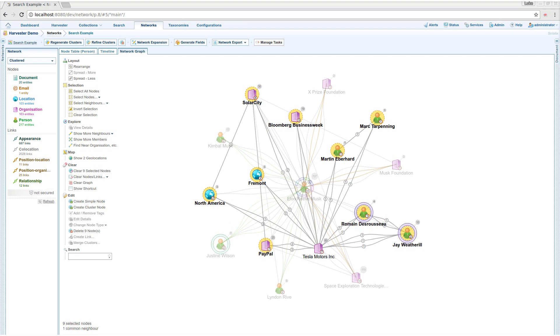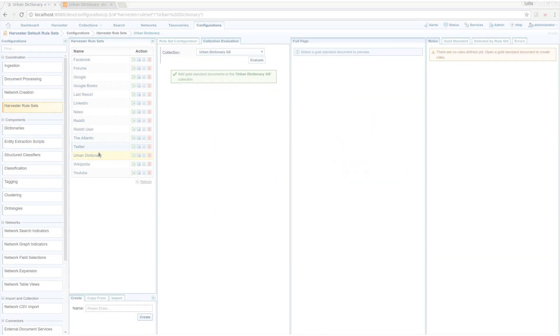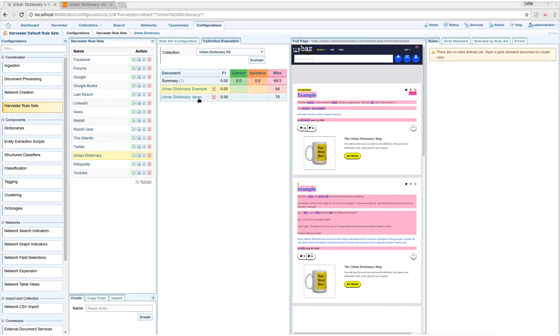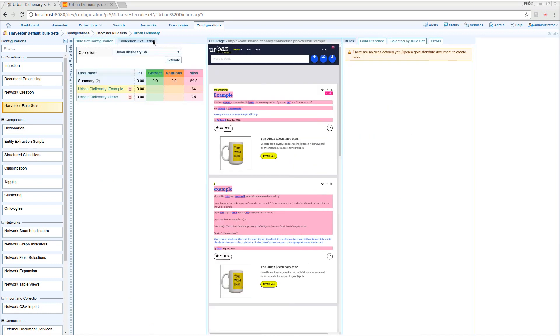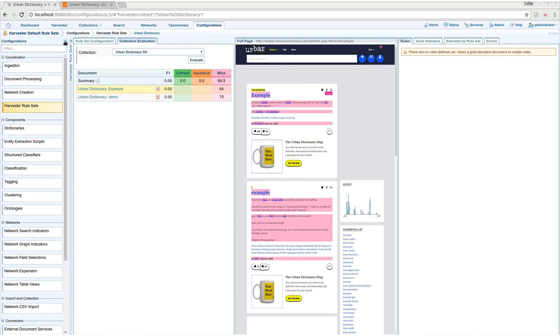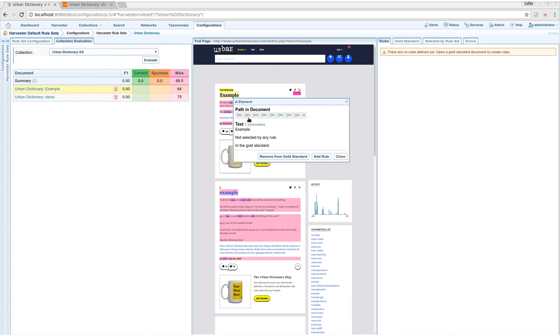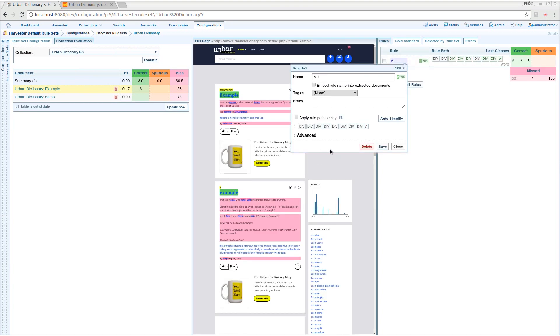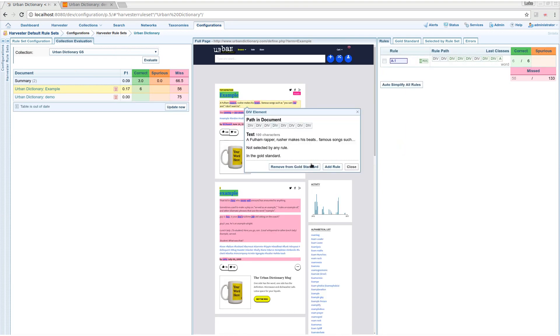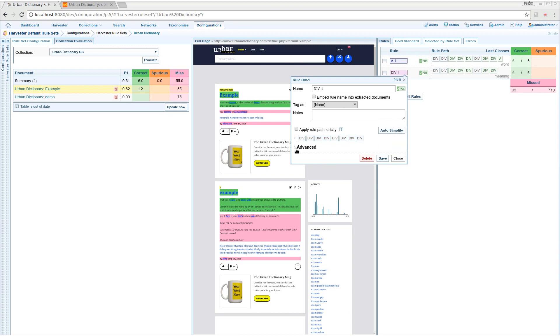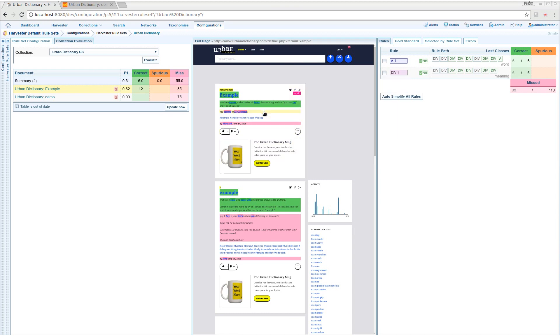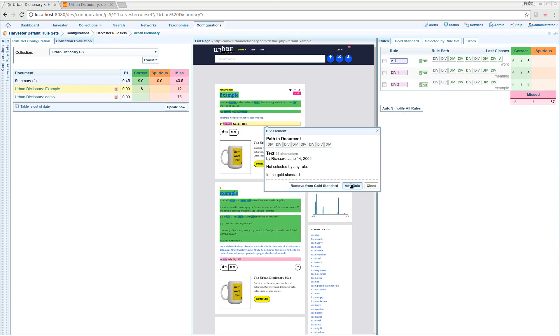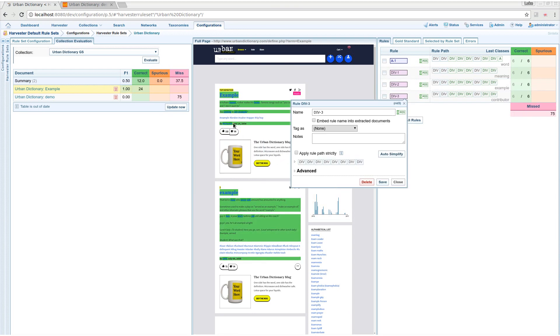Now I'll show you how configurable Harvester is. This is not sped up. The pink areas are the bits we want to harvest from the site. I'll make some rules to harvest them. Perfect.